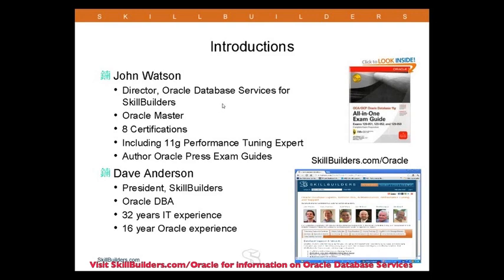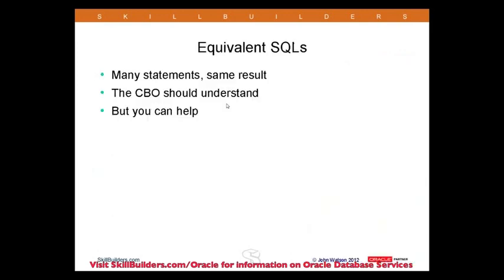Well, thank you very much for that somewhat glowing introduction, Dave. Now, what I want to talk about this evening, or lunchtime for most of you, is what we call equivalent SQLs. Now, an equivalent SQL, the idea is that many different statements with wildly different syntax, totally different structures, will often give the same results. And that's what we call an equivalent SQL.